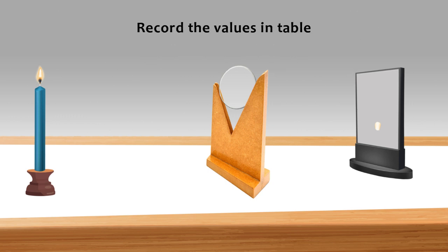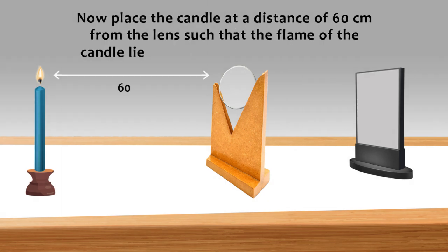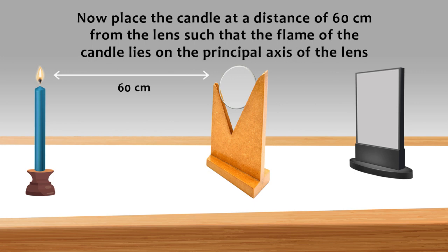Record the values in table. Now place the candle at a distance of 60 cm from the lens such that the flame of the candle lies on the principal axis of the lens.